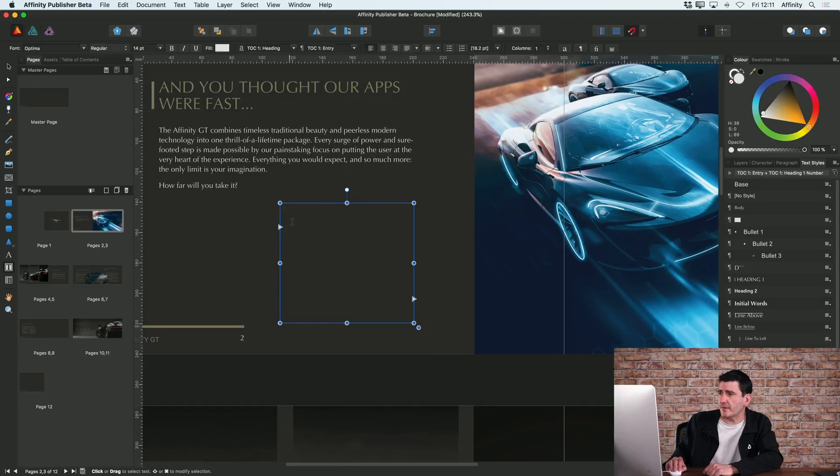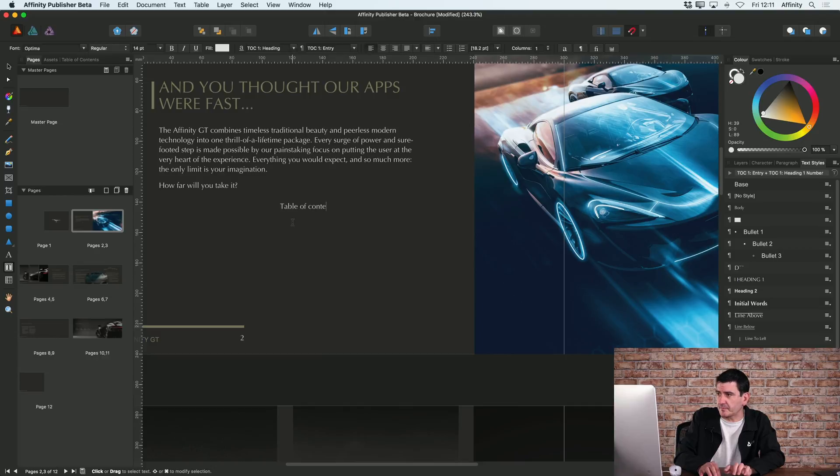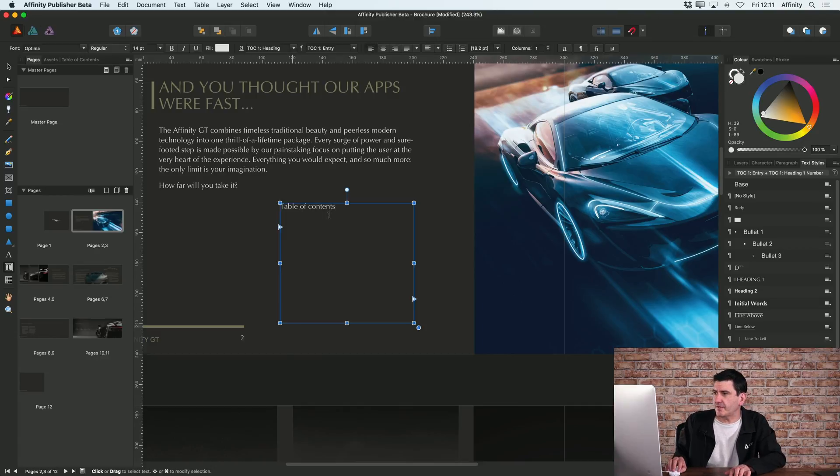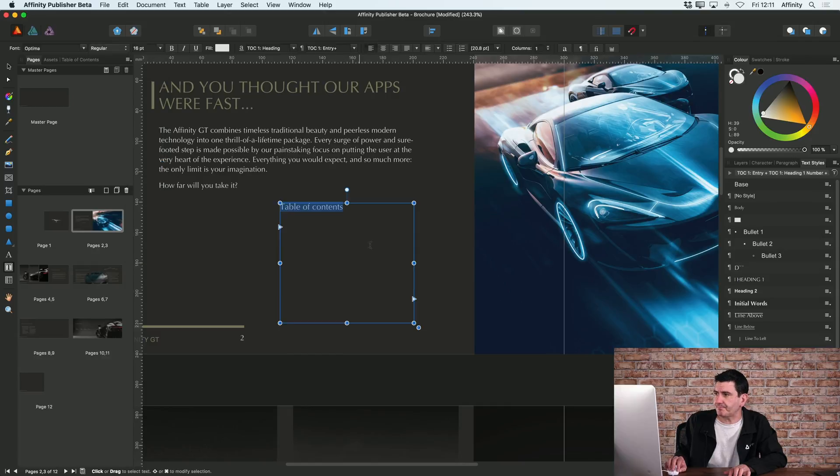To start with, I'm going to type in the title. I'll just call that table of contents. I might just make that a little bit bigger.